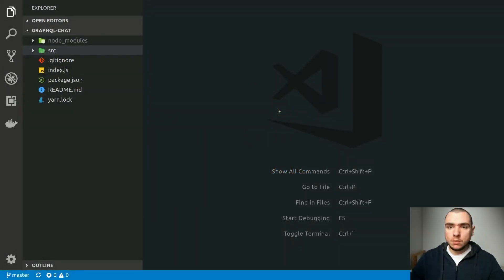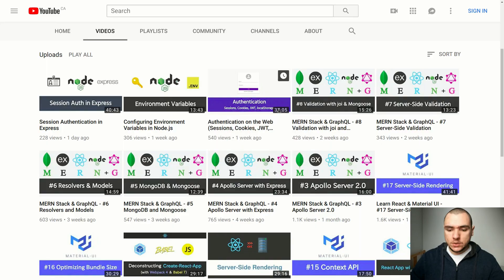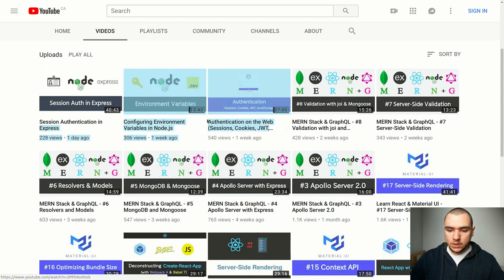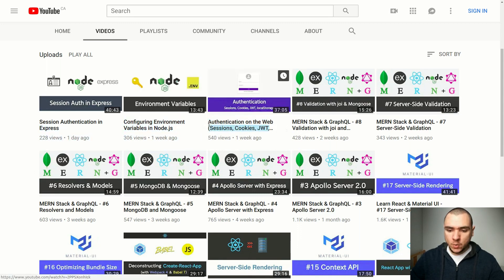Hey guys, welcome back to CodeRome. In this video we're going to start working on the authentication portion of our GraphQL chat application. Before we get into that, I'd like to recommend that you go back and watch one of the previous videos I've uploaded titled 'Authentication on the Web: Sessions, Cookies, JWT and Local Storage.' This is a good introduction into the topic of authentication at large, and I do recommend you watch that video first.